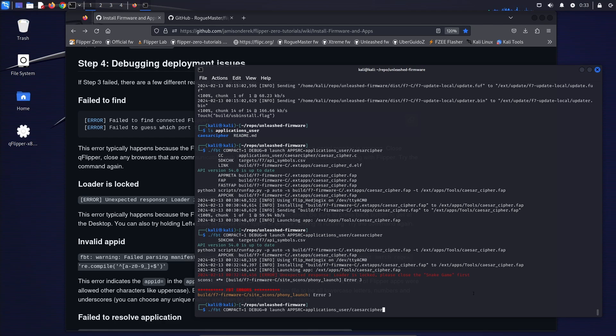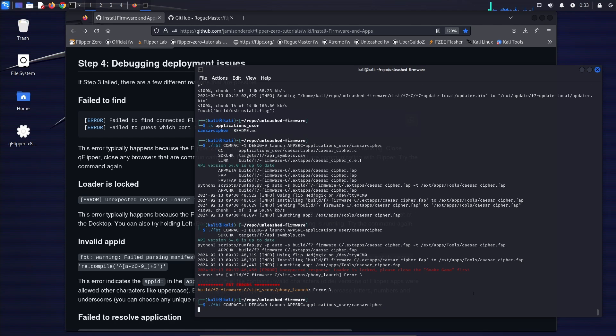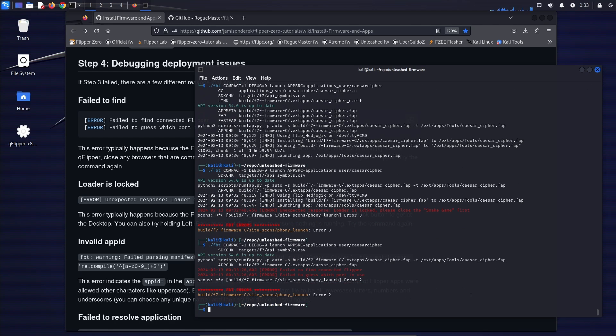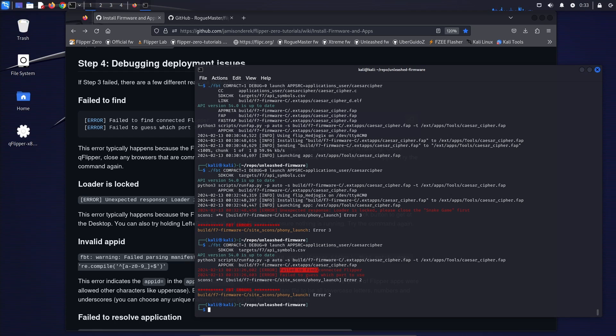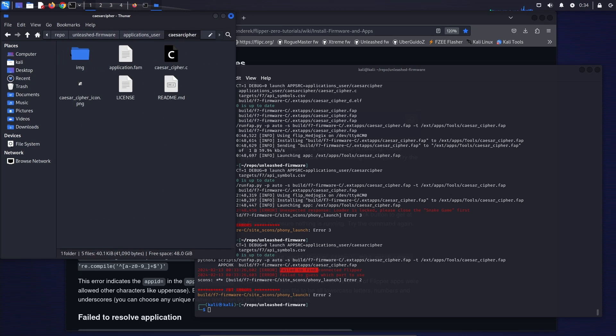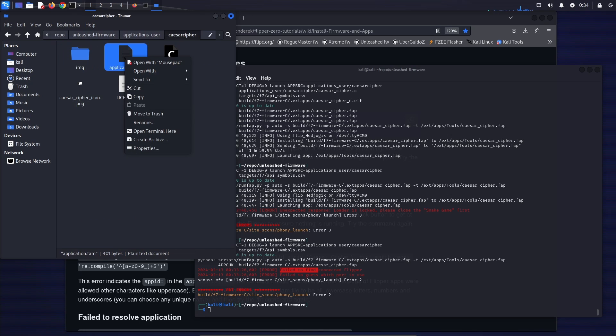This next error can happen if you're running QFlipper or the CLI or if you forgot to connect your flipper to the computer. It basically says I failed to find it. In that case, make sure that everything is shut down and that the cables are connected.